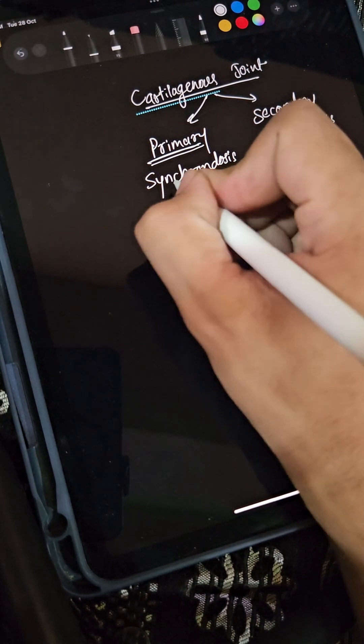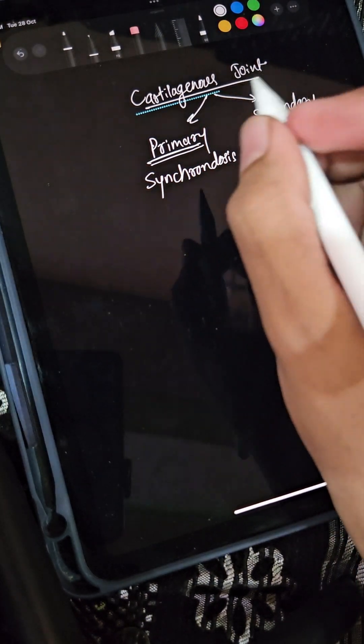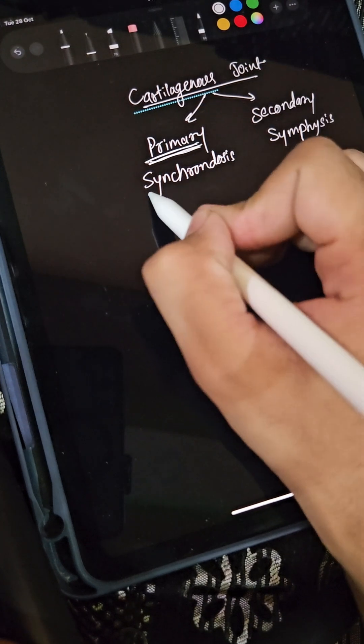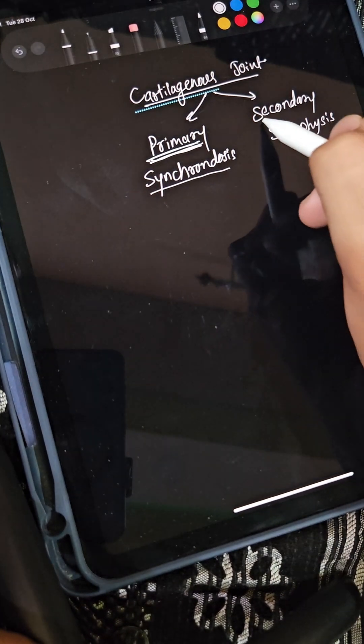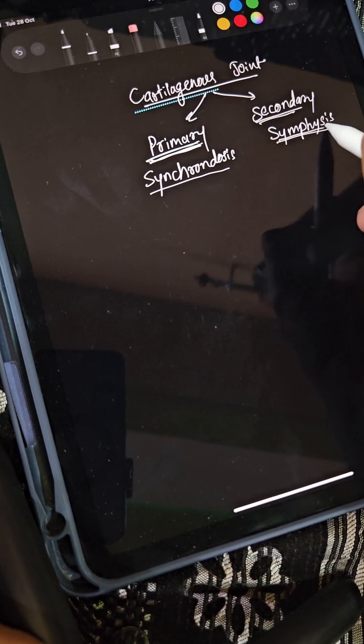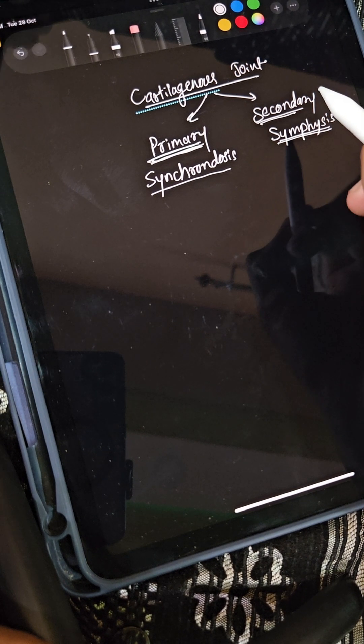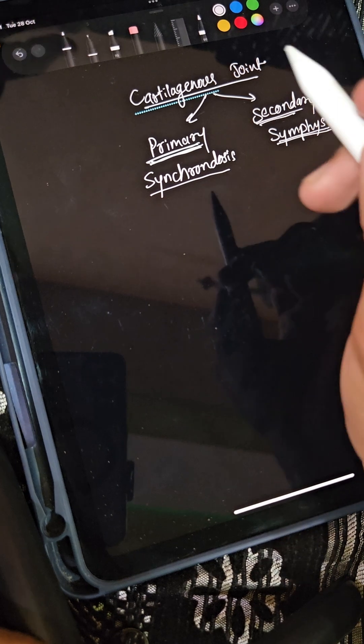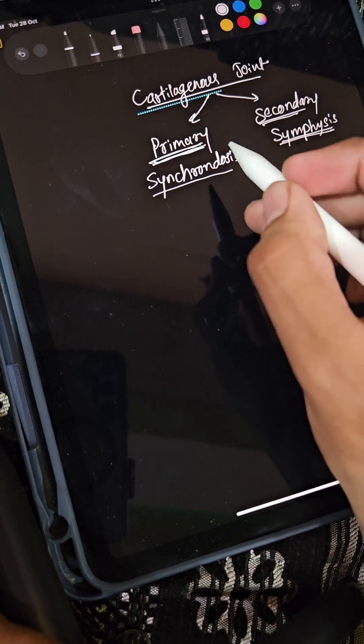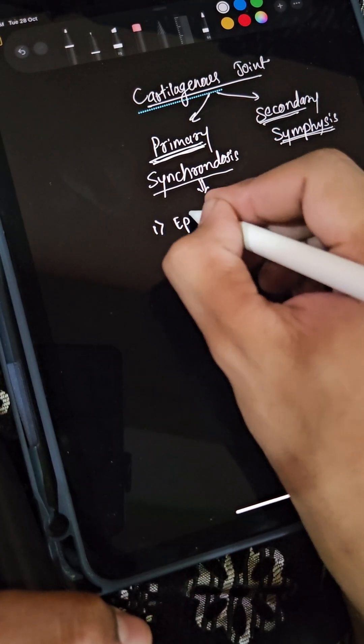Primary means first - it's larger, and secondary means second - it's smaller. So symphysis starts with S for small, as a memory trick.